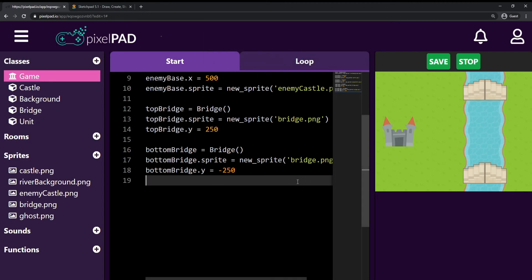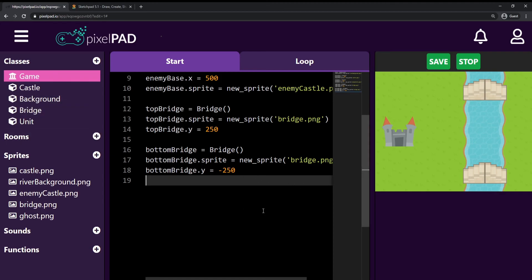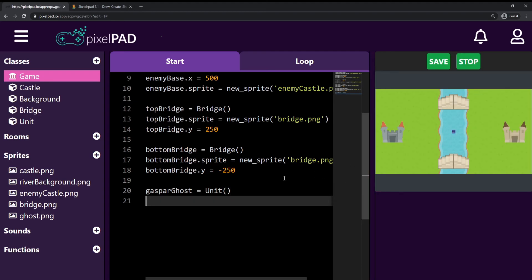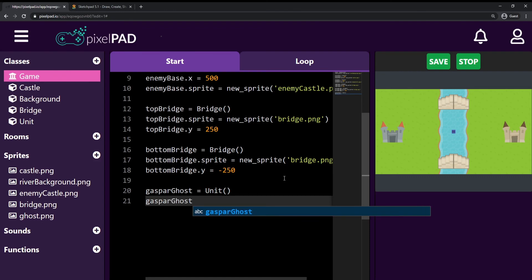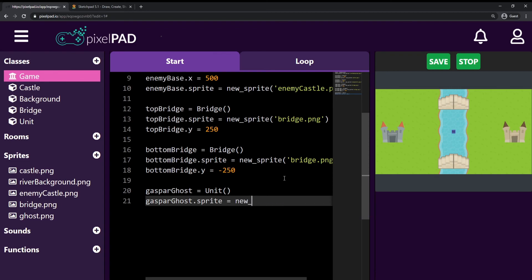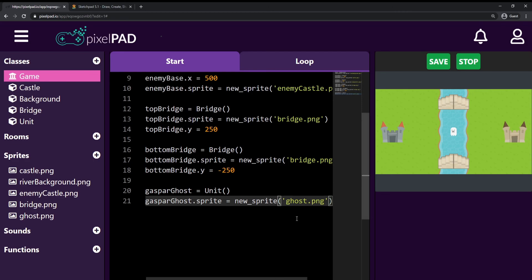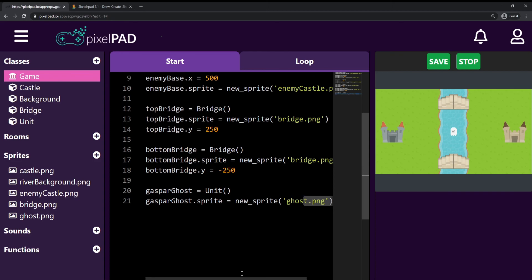I'll create a ghost instance called 'gasperGhost' as a Unit inside the start tab. Then I set gasperGhost.sprite to a new sprite from the image 'ghost.png'. When I stop and play the game, there's my ghost on screen. It's pretty simple to add new stuff to the game, and that's essentially what we've been doing throughout this video.